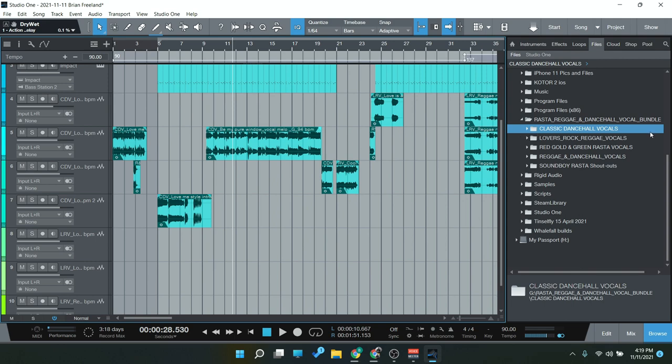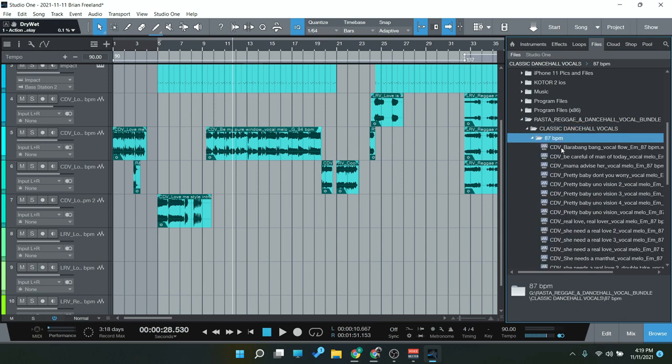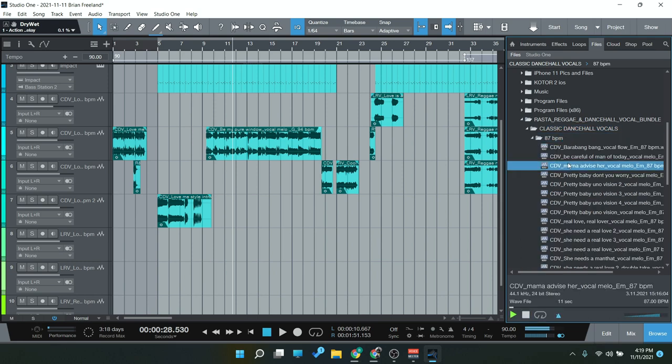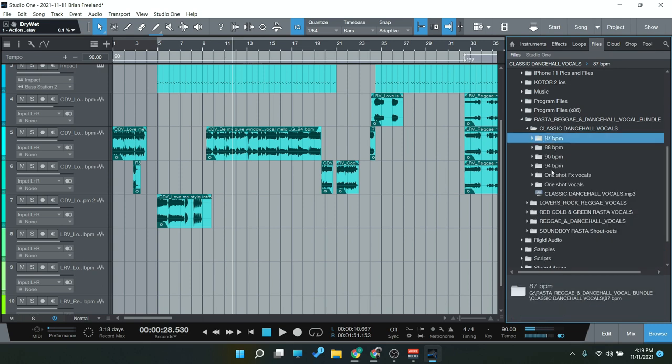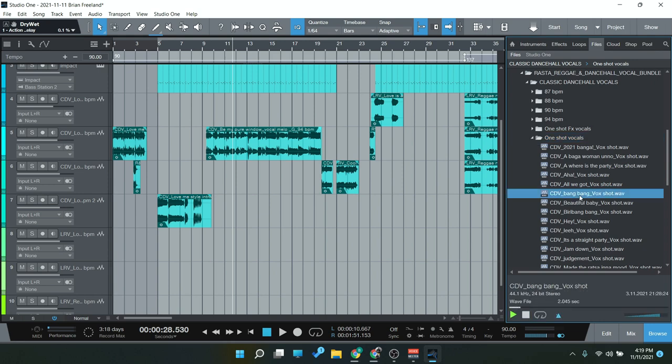We can also go over here and just kind of see everything that we have. We have Classic Dancehall Vocals, Lover's Rock, Red Gold and Green Rasta Vocals, Reggae and Dancehall, then Soundboy Rasta Shoutouts. So you can see some of these are divided by BPM.